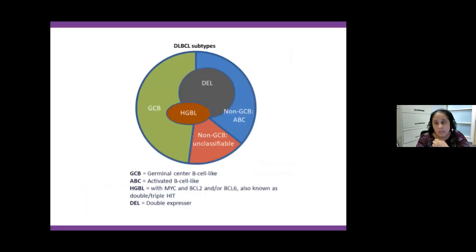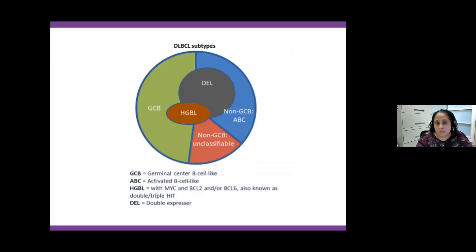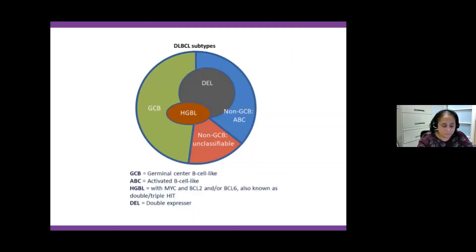At the end of the day, we divide diffuse large B-cell lymphoma into these categories: the GCB subtype, the non-GCB subtype, high-grade B-cell lymphoma or double-hits, and double-expressor lymphomas.